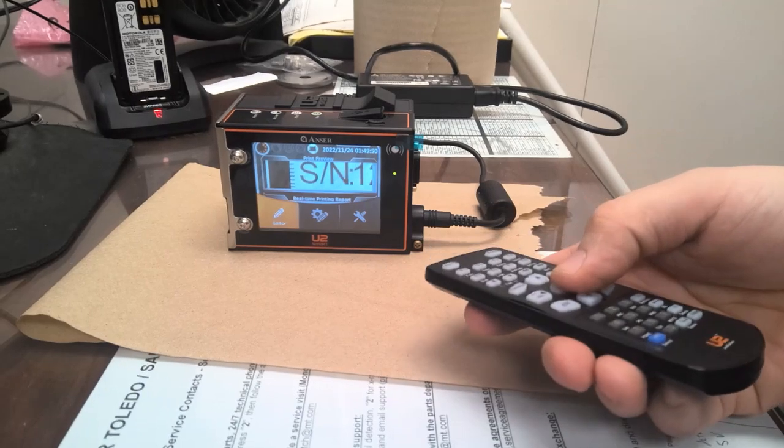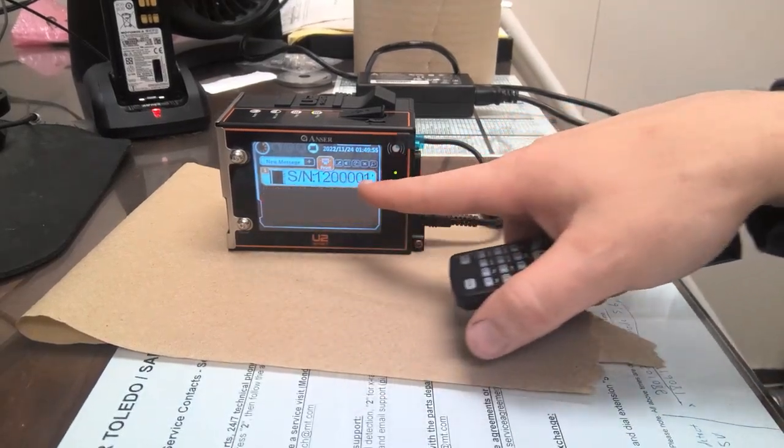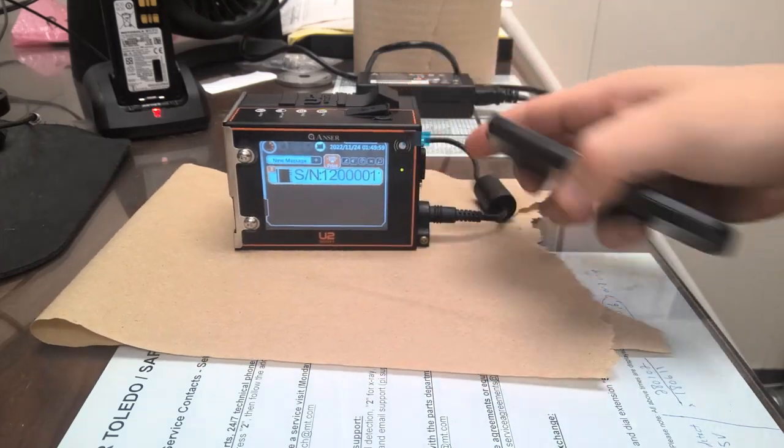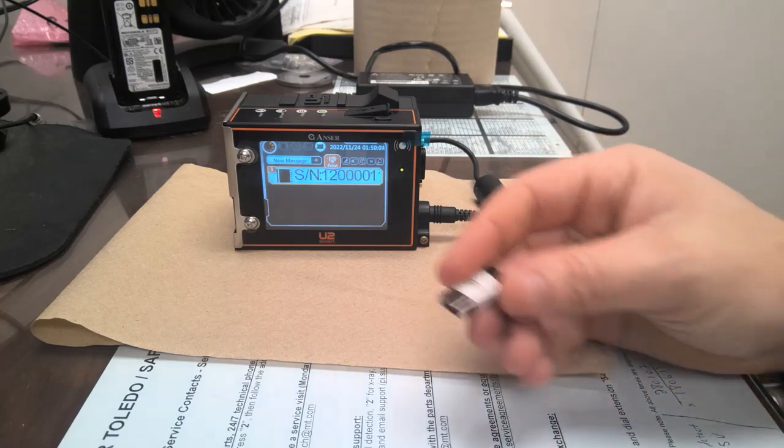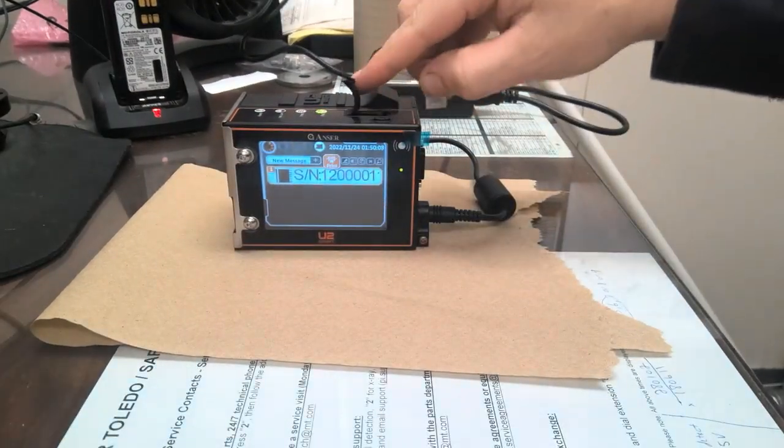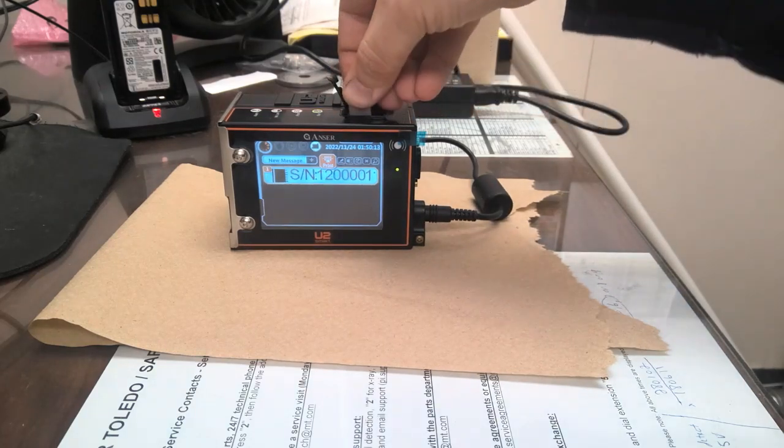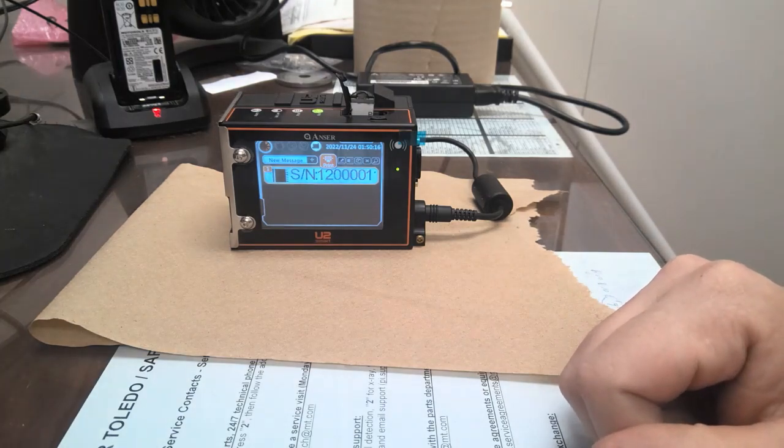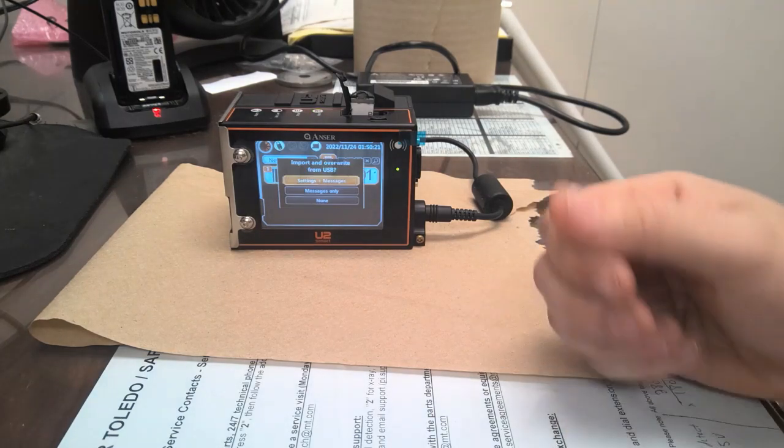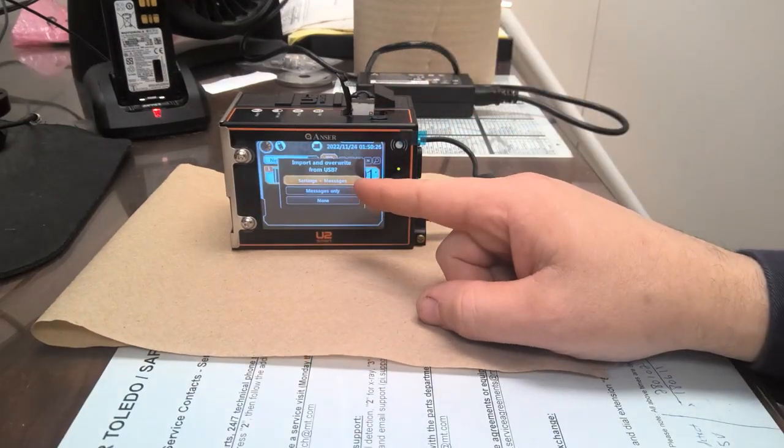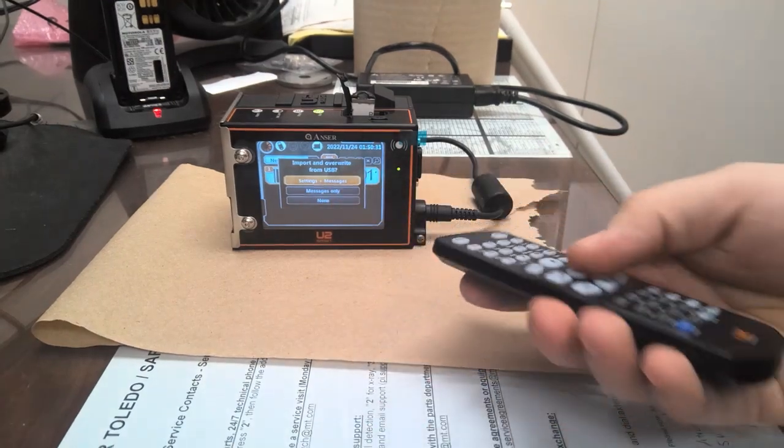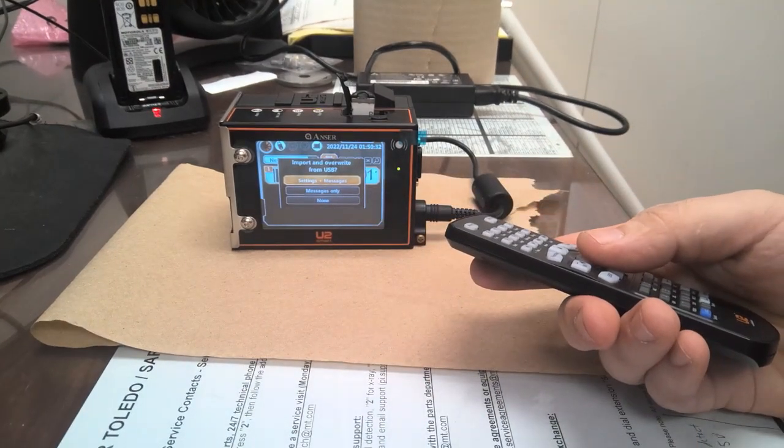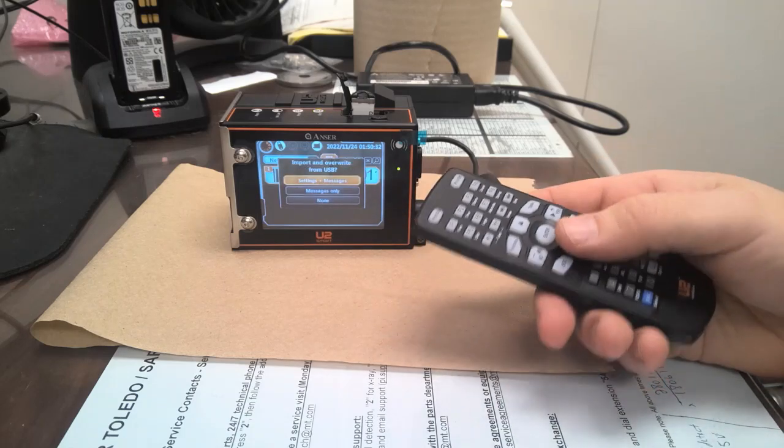I'll go into under my editor. As you see right now, I only have one password, or one line of code, which is my serial number. I have a handy dandy thumb drive, which will be inserted into the top of the printer. And that is going to ask me import and overwrite from USB onto write settings and messages. So I will click enter, and USB sync.